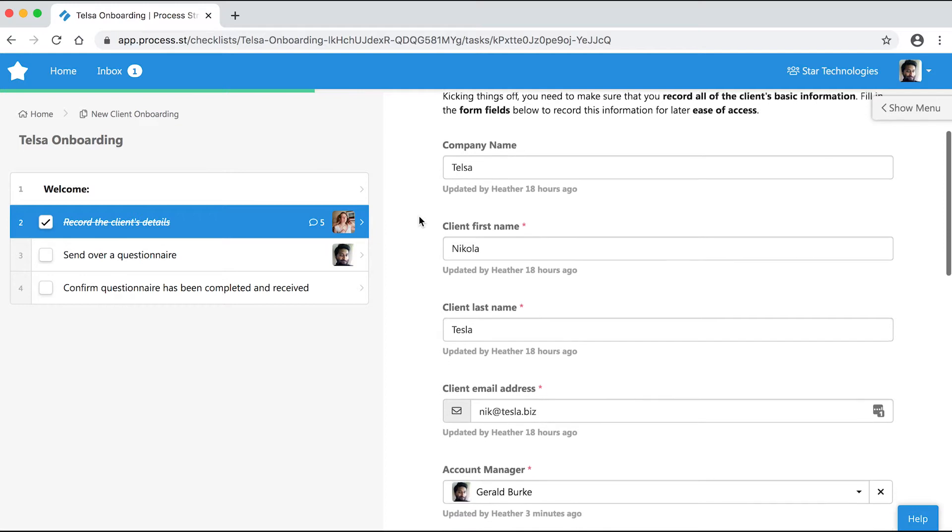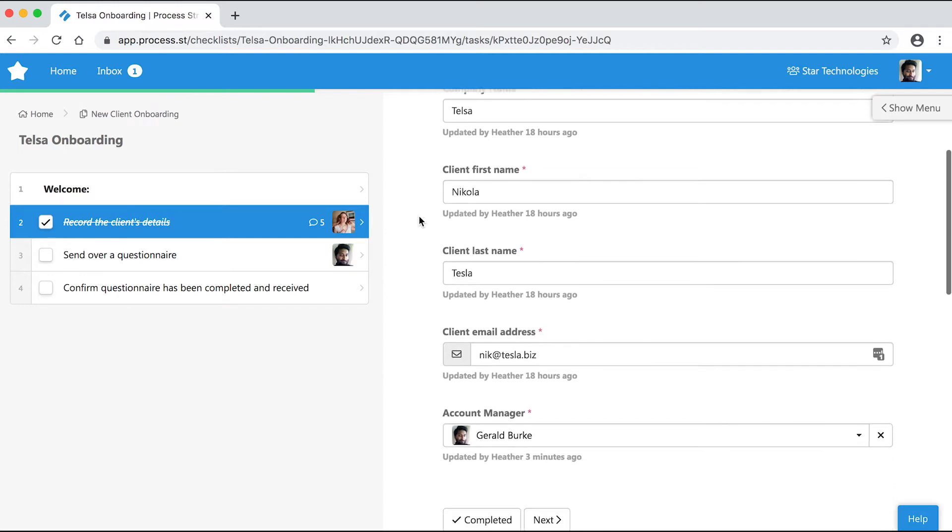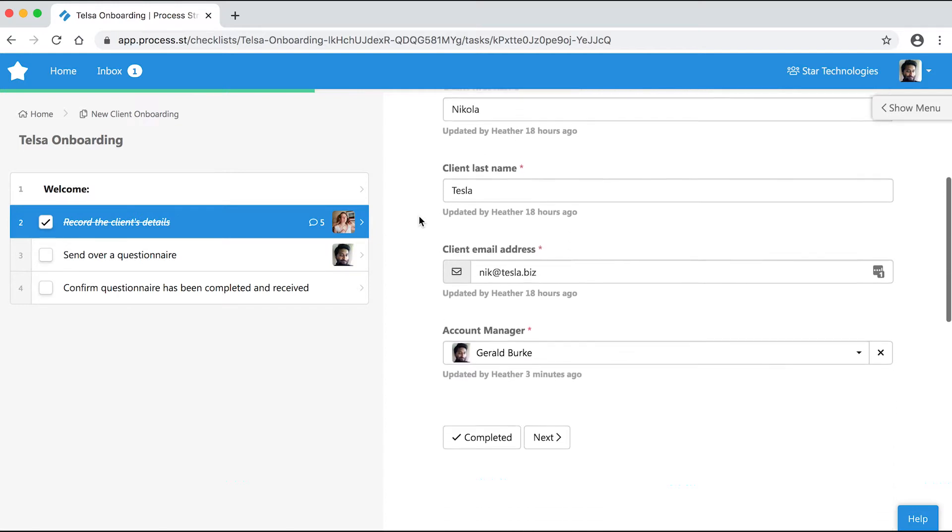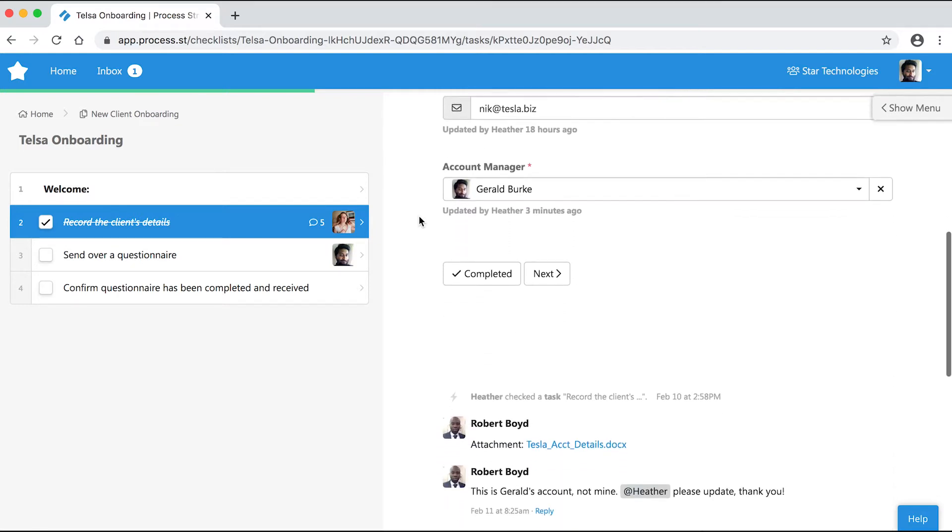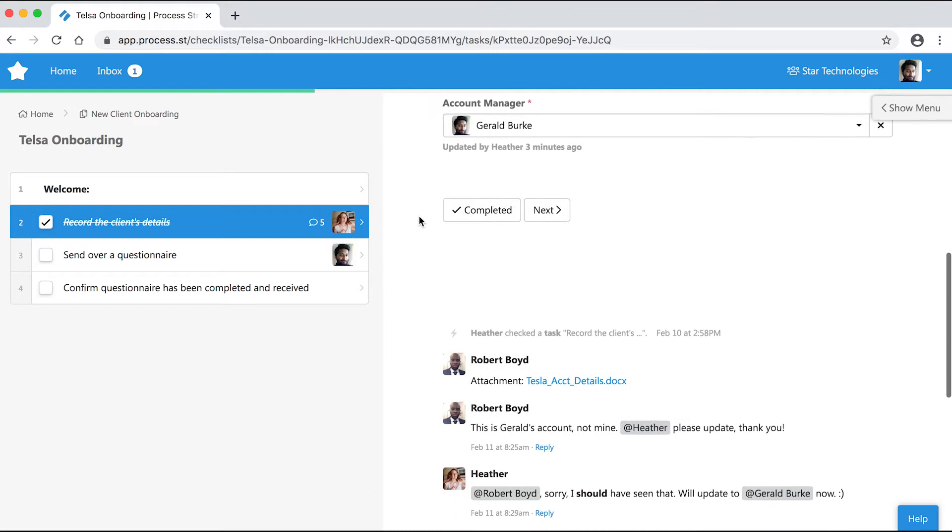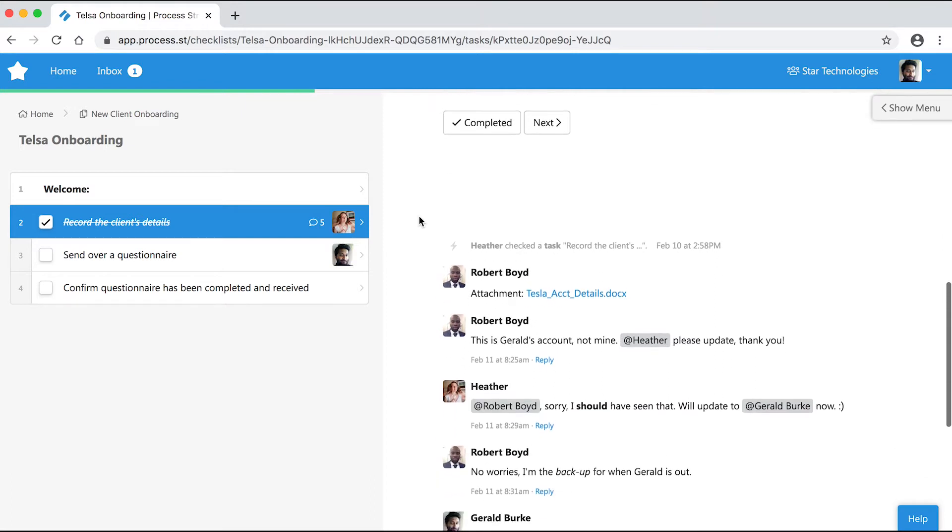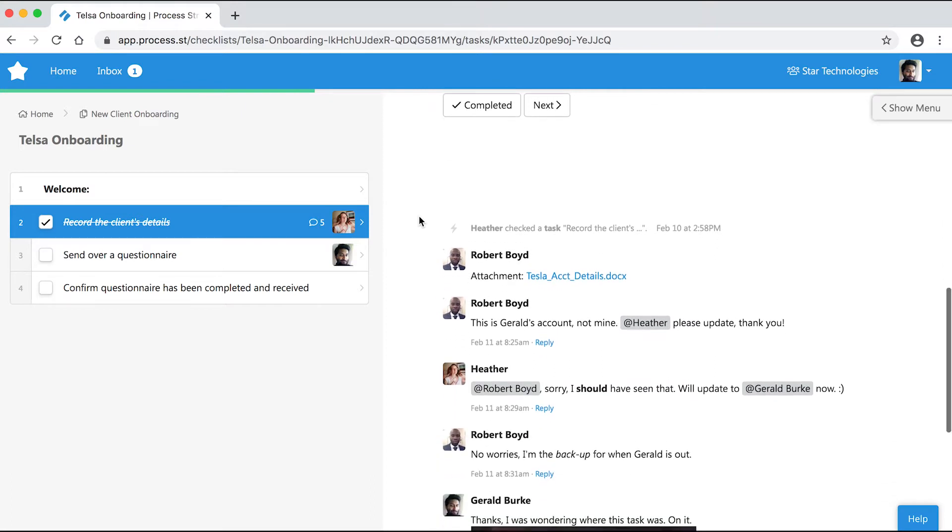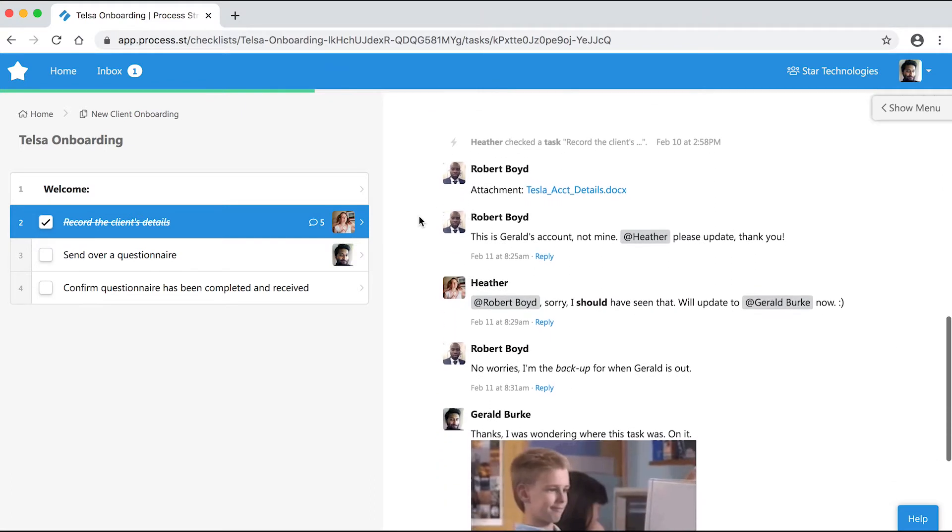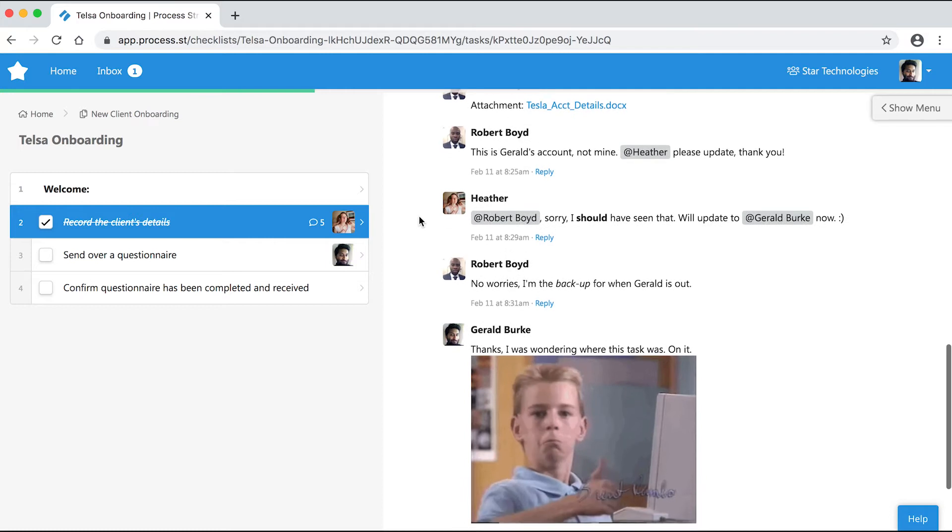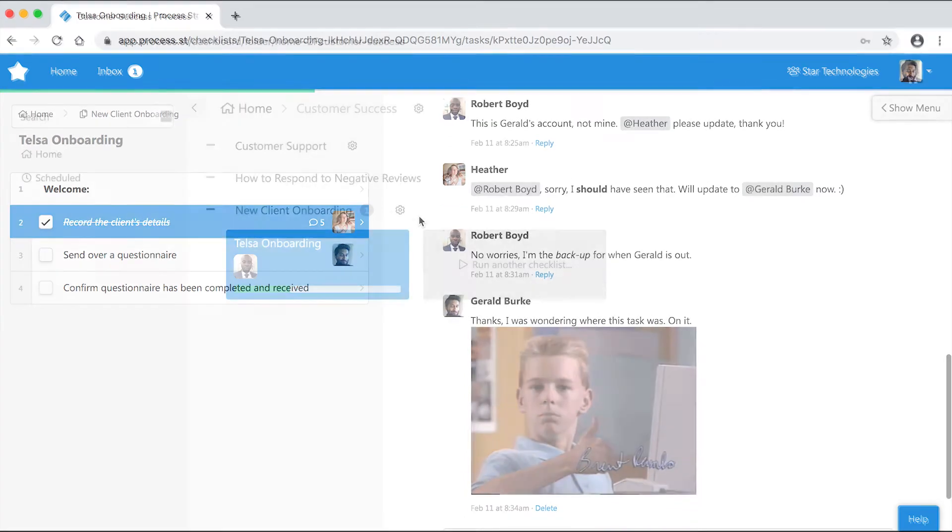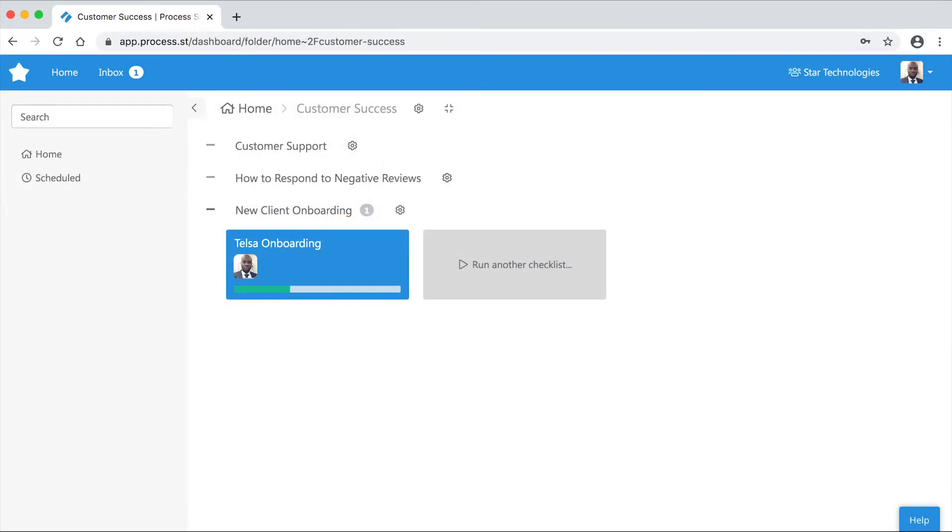At Process Street, we think communication is important. That's why you can leave a comment in any checklist task to quickly and clearly communicate feedback directly where it's relevant. Let's run through how it works.